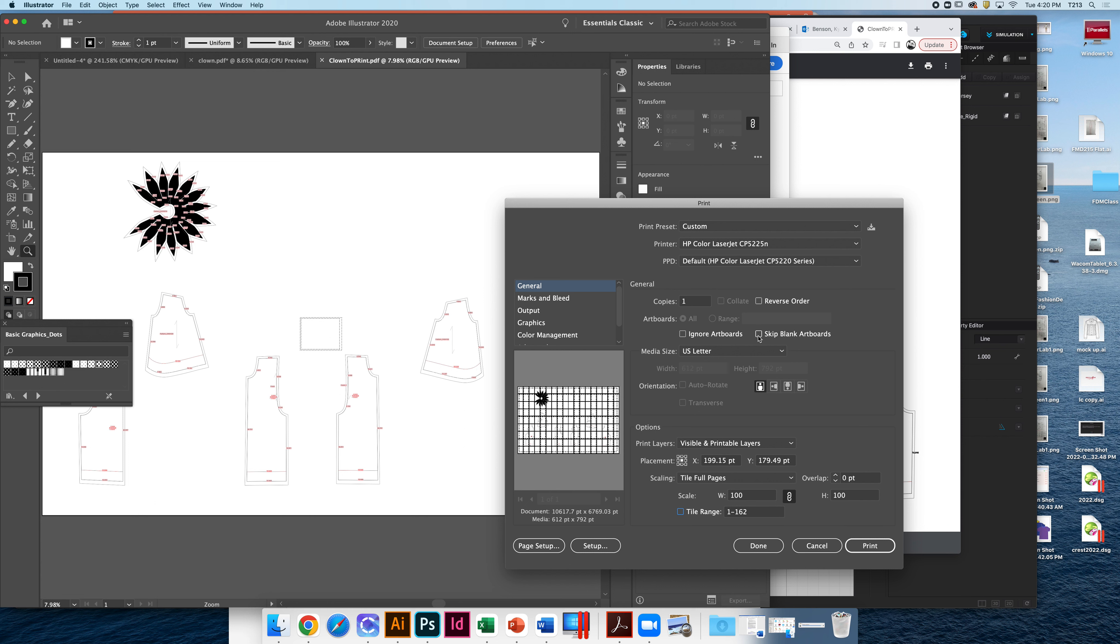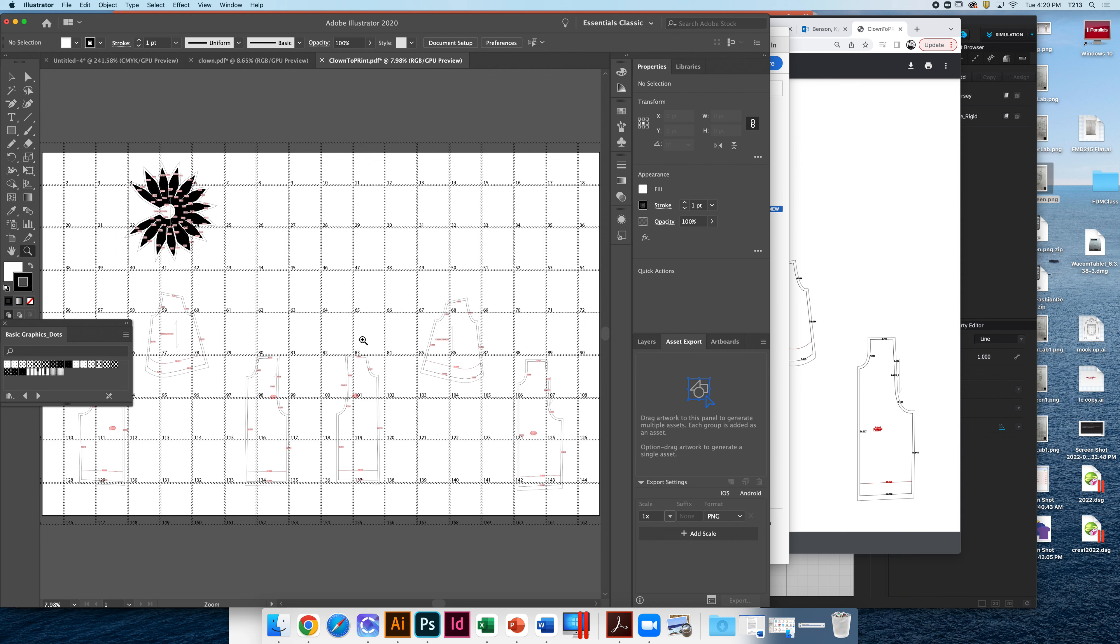What's cool about Illustrator, it has a skip blank artboards page. That's nice, so it won't print all those blank ones as well. If I was ready to go, I would say print, but right now I'm going to say done.